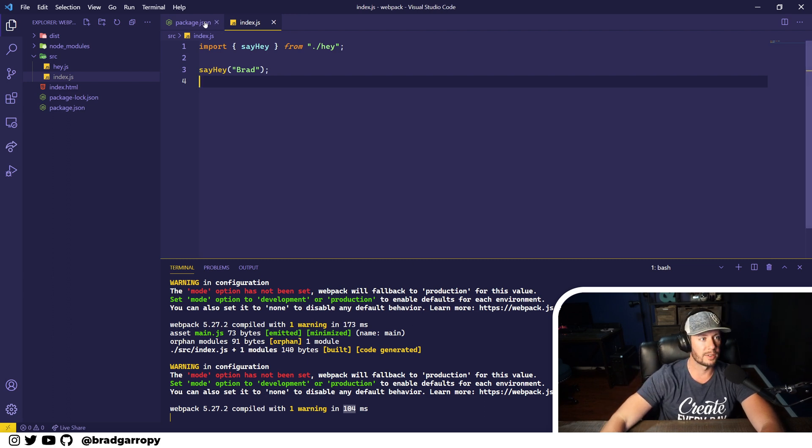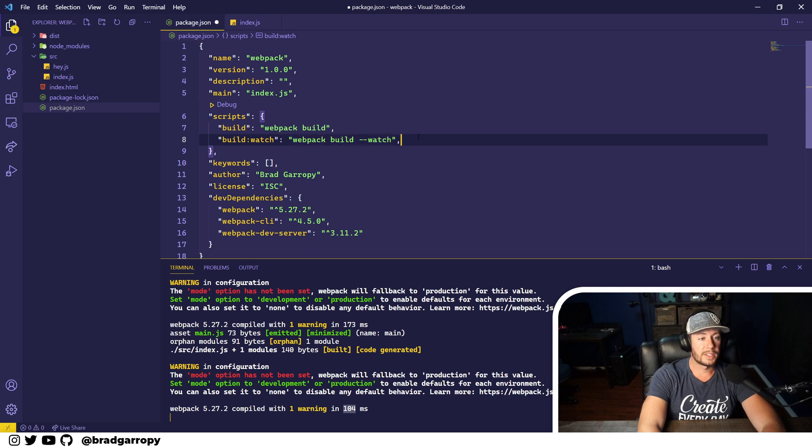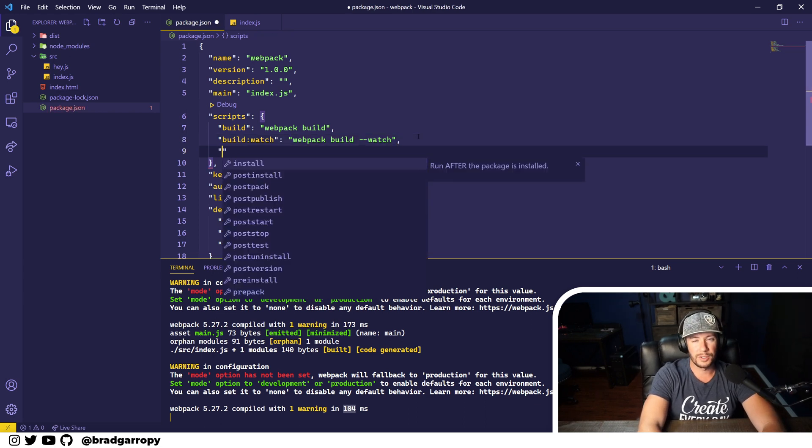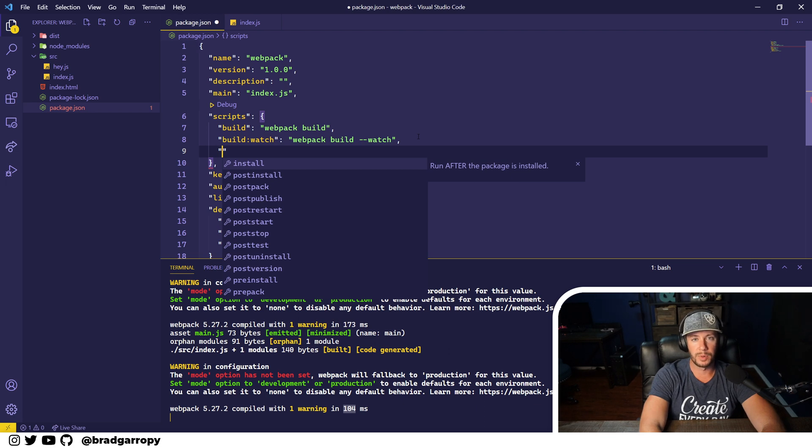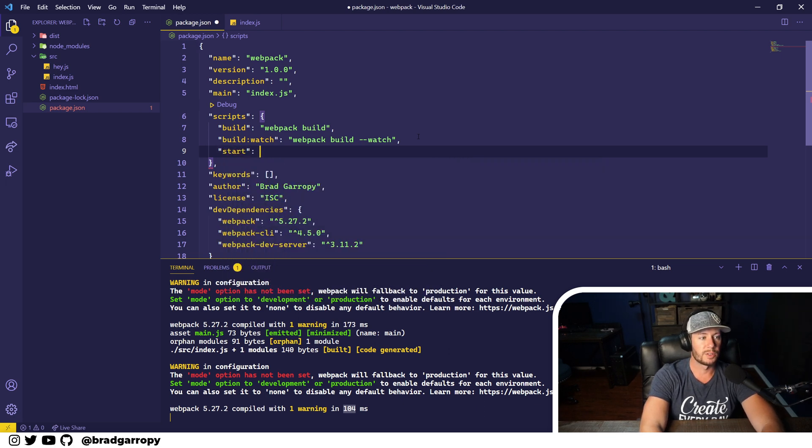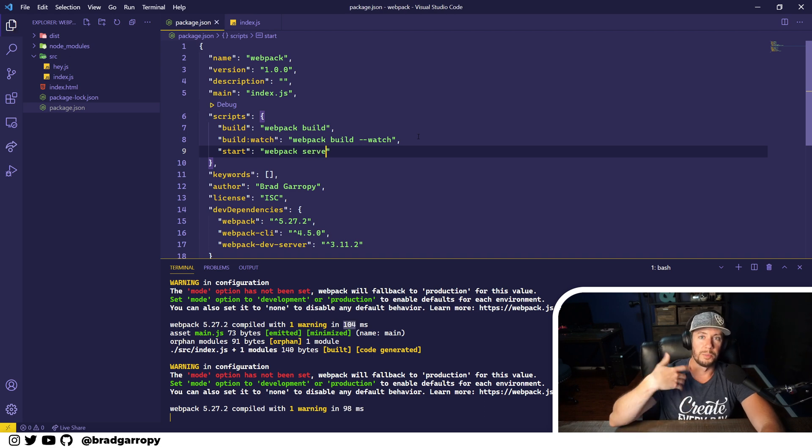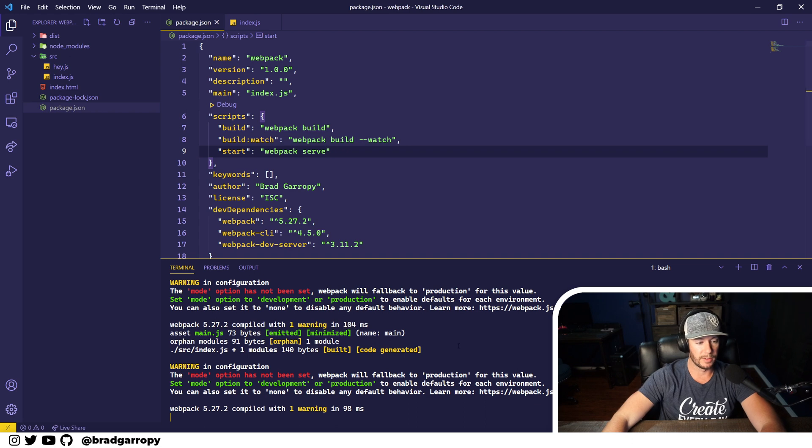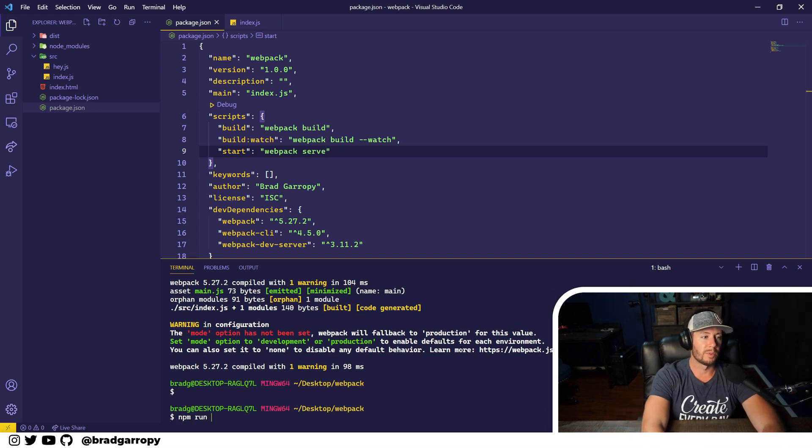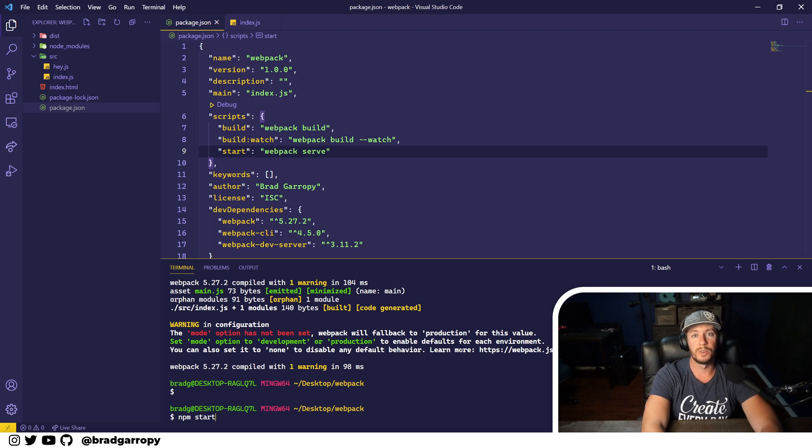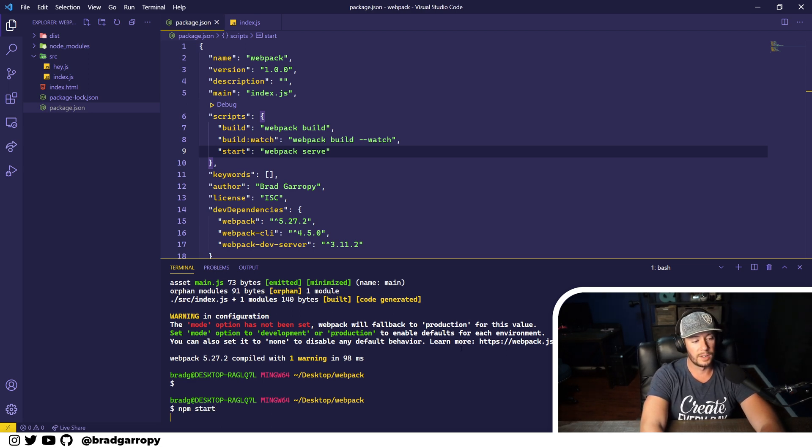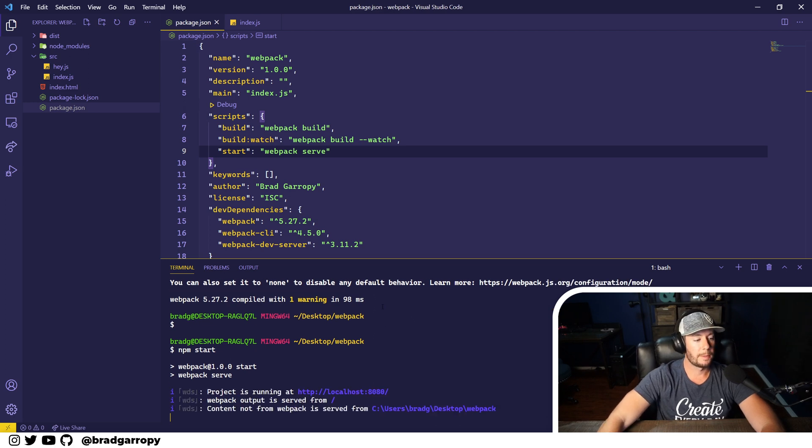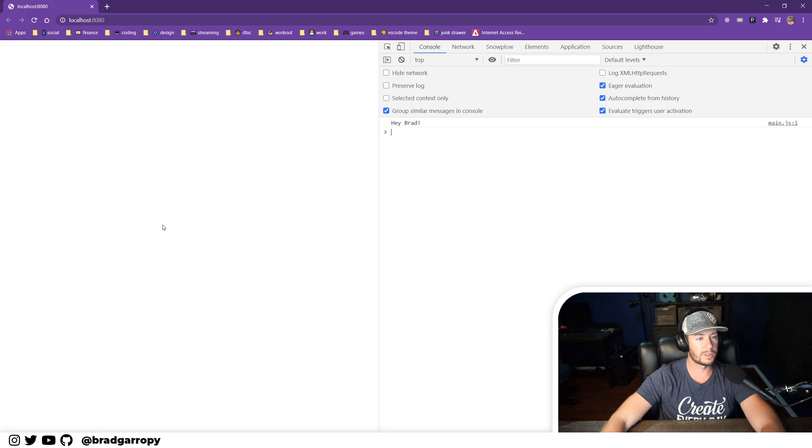Now the last script we're going to add is our start script, and on the start script I kind of like to keep my primary development command. So in this case that's going to be webpack serve. This is going to build and serve up our index.html file. So let's go ahead and run it: npm run start. Oh, and remember, start is a special command in npm so you don't need the run - you can just say npm start. And that's going to run webpack serve and host our application on localhost 8080.